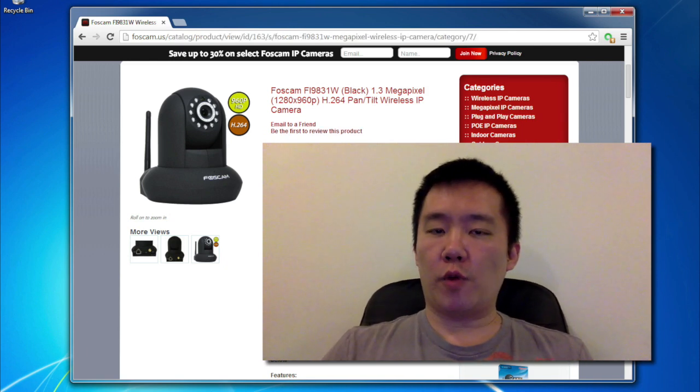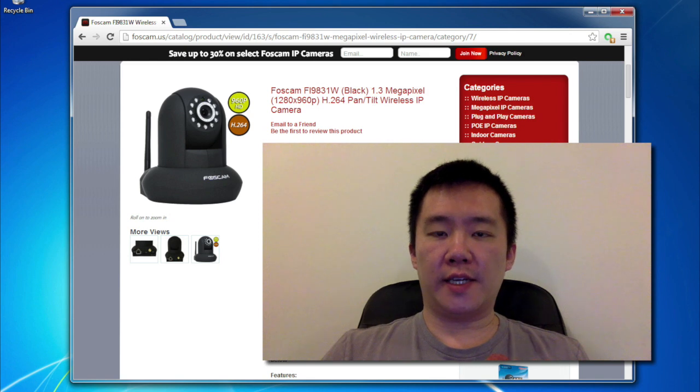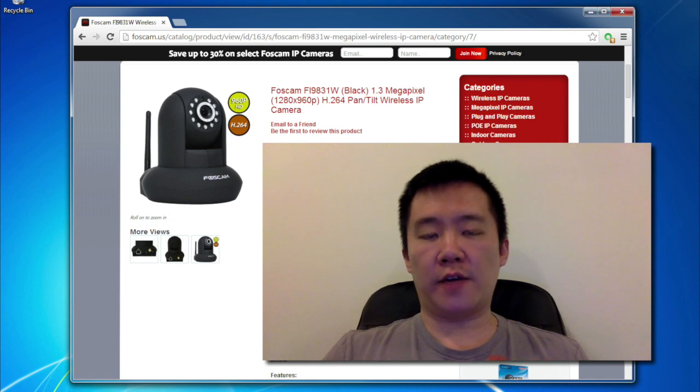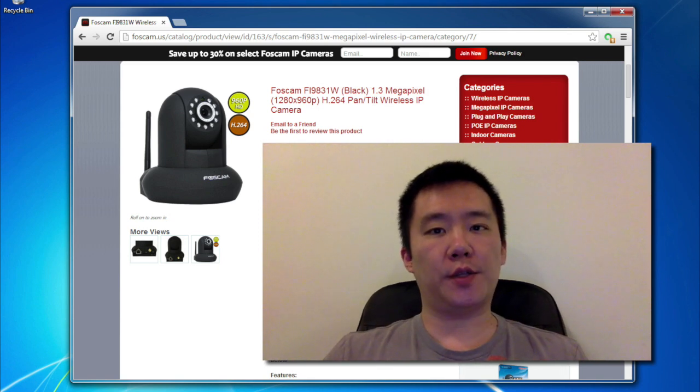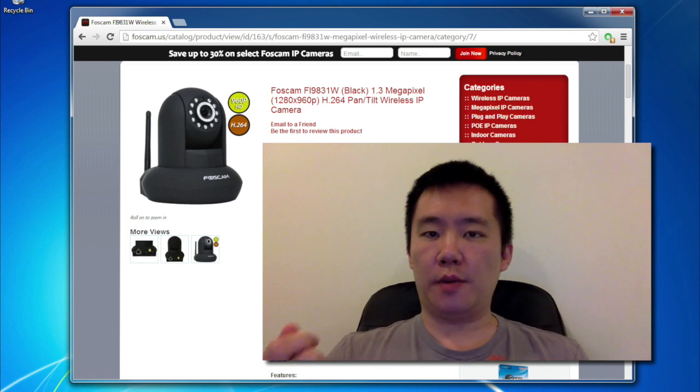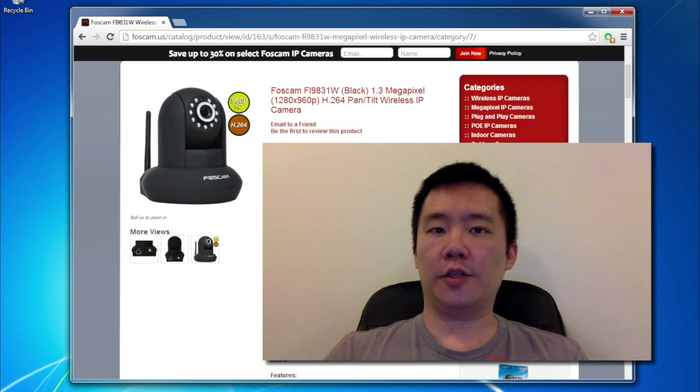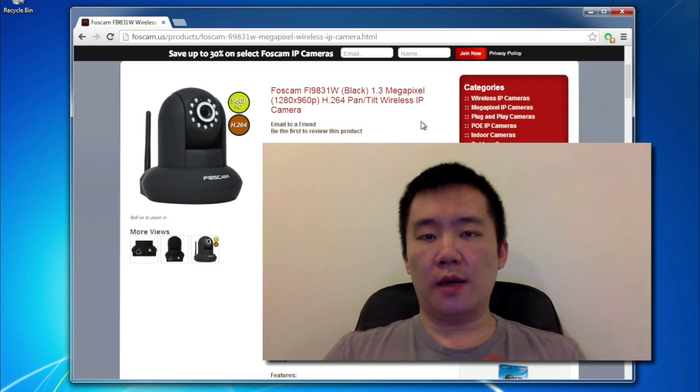First thing is, remember to screw on the antenna to the back of the Foscam unit, plug in the power adapter, and also plug in the ethernet cord so that's connected to your home network.